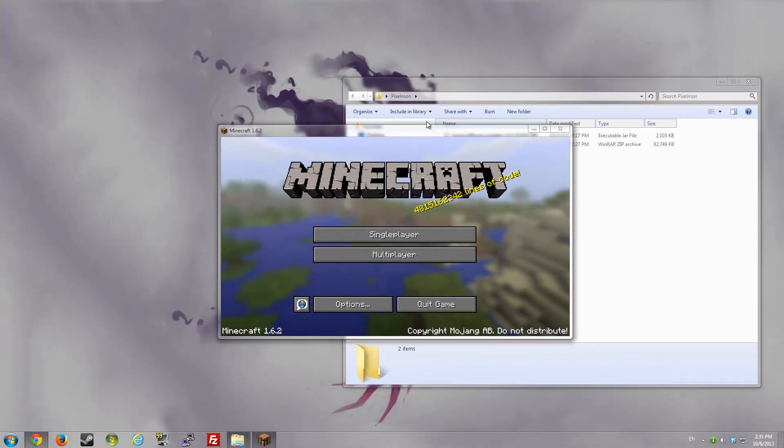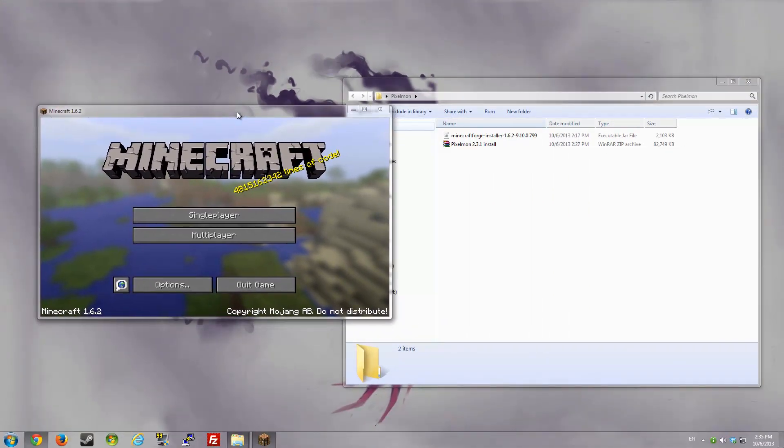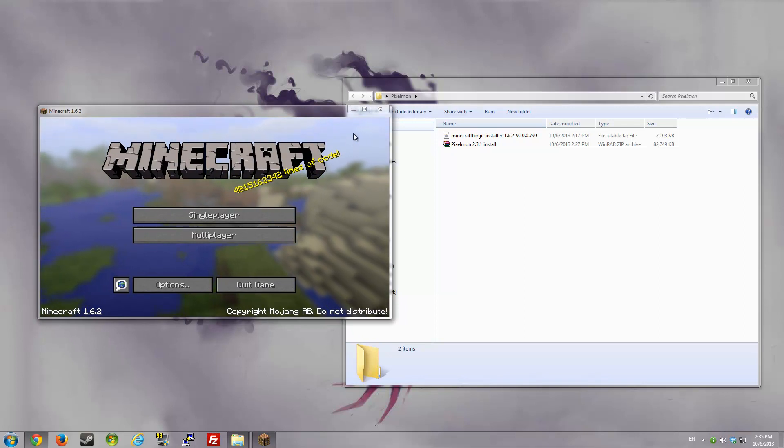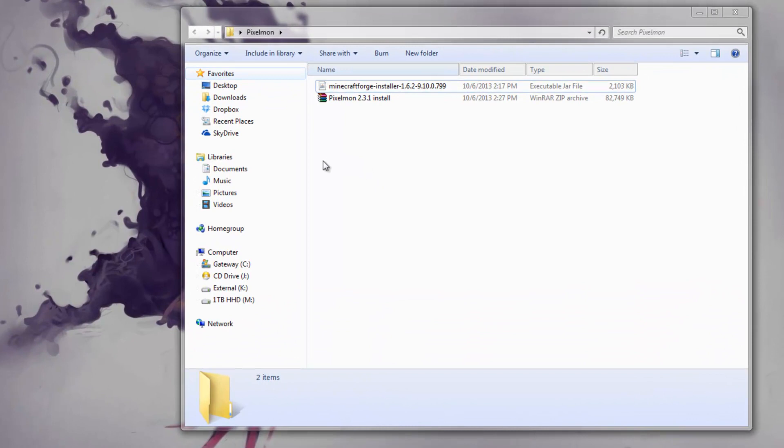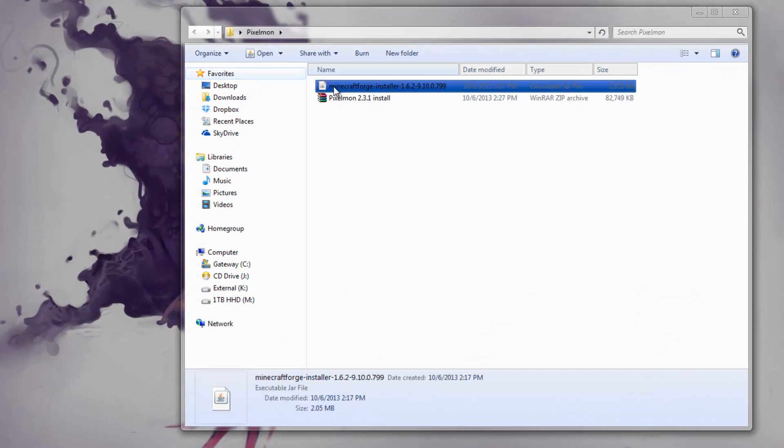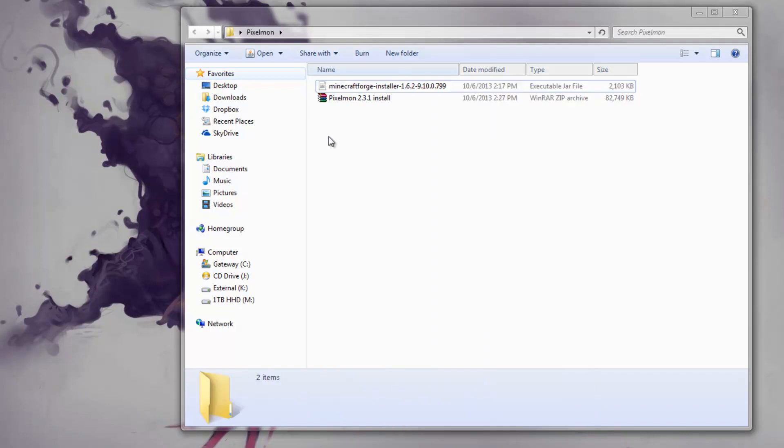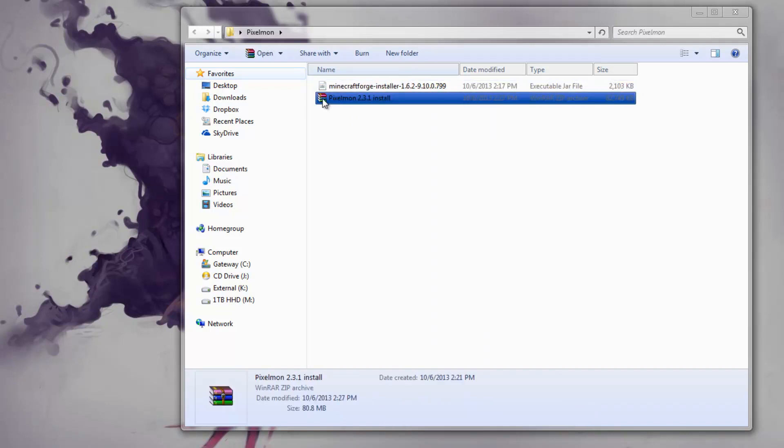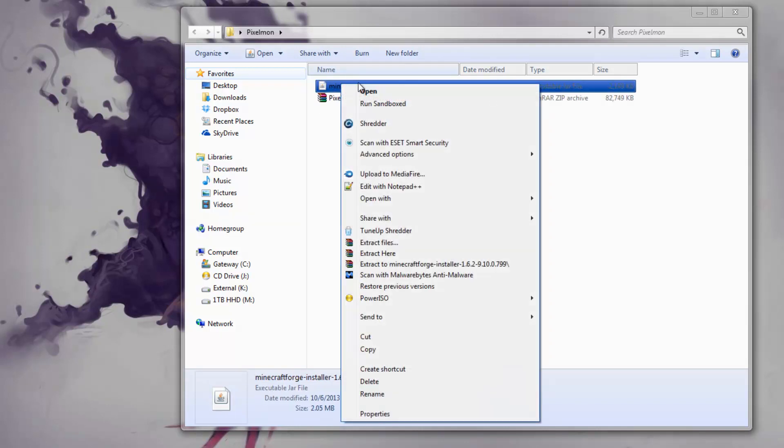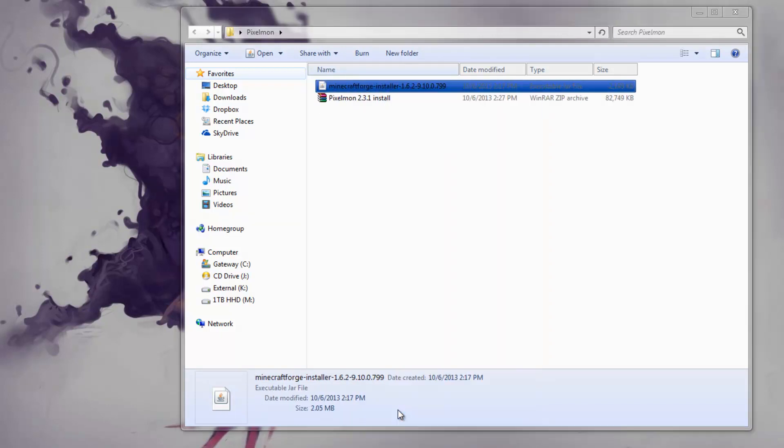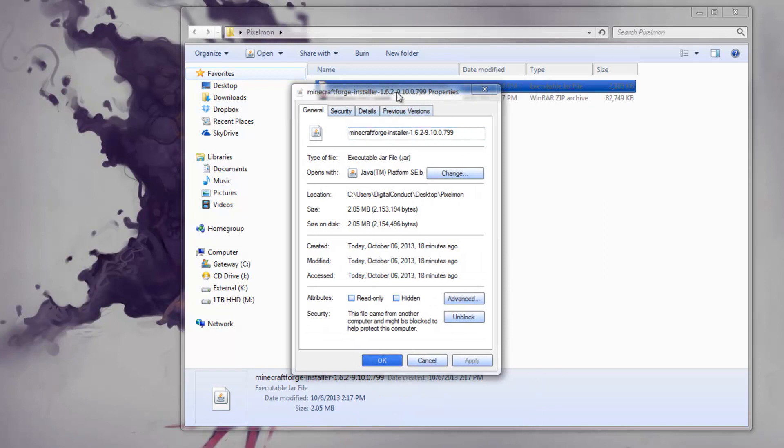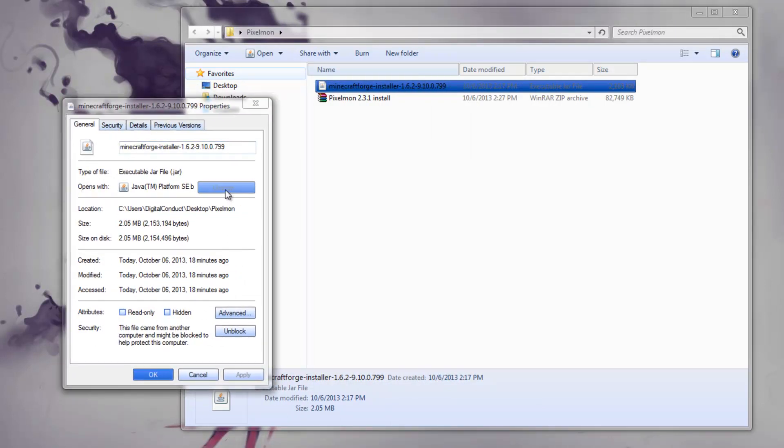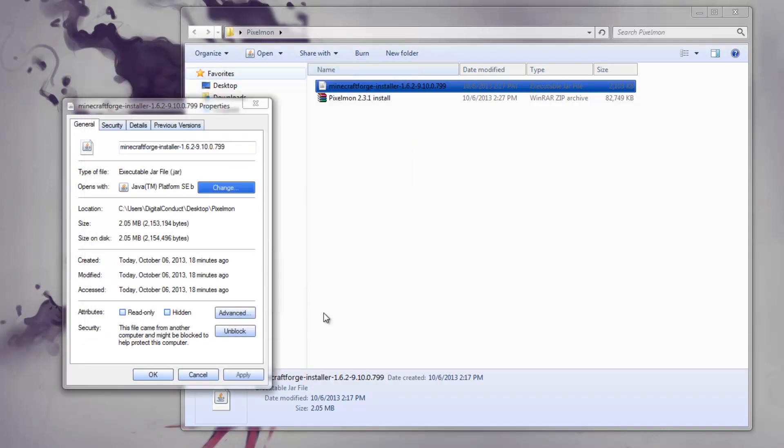Once you do that, your Minecraft will start and we're pretty much done after that. You can close out of it. Now, you have to go to your Minecraft Forge Installer, that jar file. If it shows a WinRAR icon instead of jar, you have to right-click, go to properties, and where it says Open With, change it and select Java. You should already have Java installed to play Minecraft in the first place.